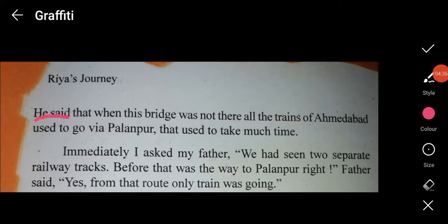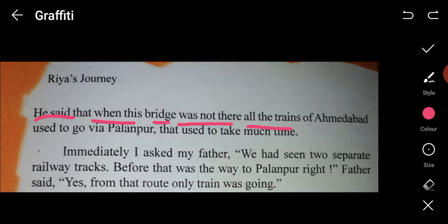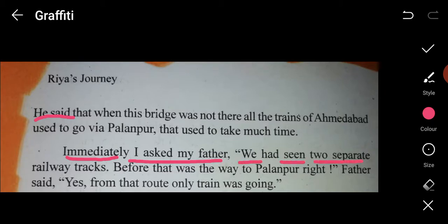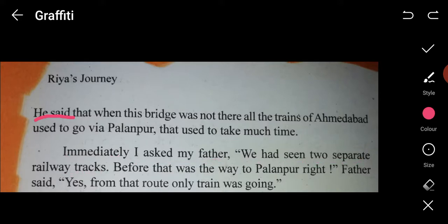Her father said that when this bridge was not there, all the trains from Ahmedabad used to go via Palanpur, which used to take much more time. After this bridge was developed, it took less time. Riya immediately connected this to the two separate railway tracks they had seen earlier — the other track was indeed the way to Palanpur. Father confirmed that before the bridge, trains used that route to reach Ahmedabad.